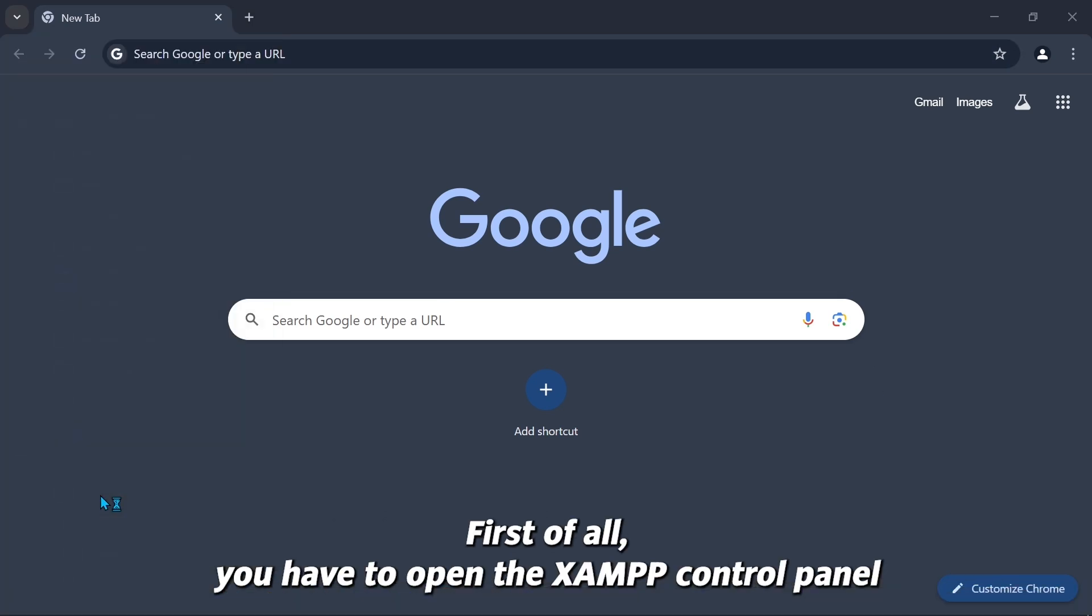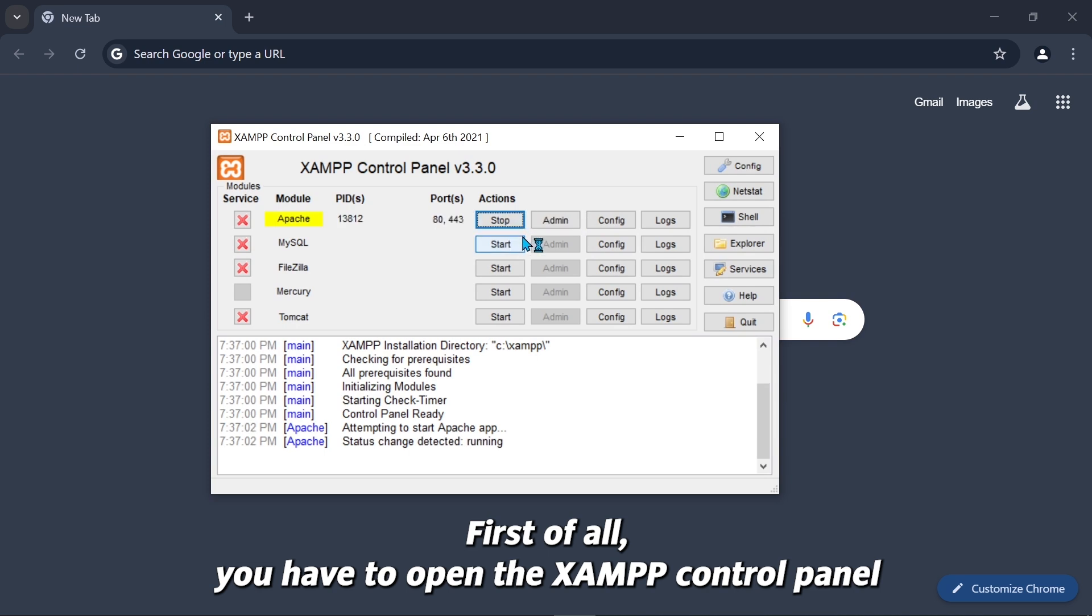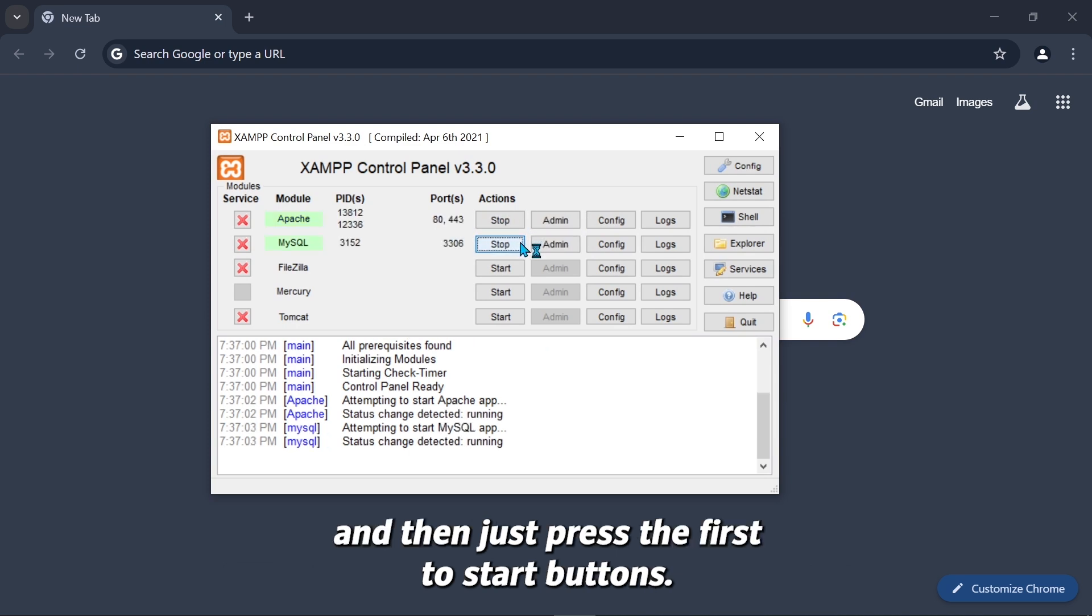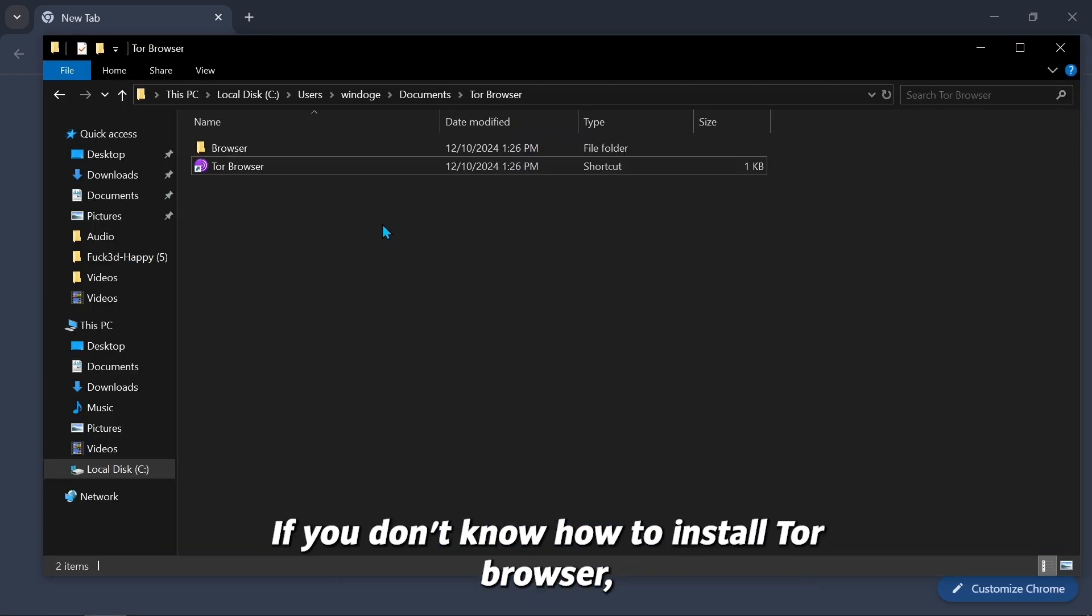First of all, you have to open the XAMPP control panel and then just press the first two start buttons. After that, come to your Tor Browser folder.